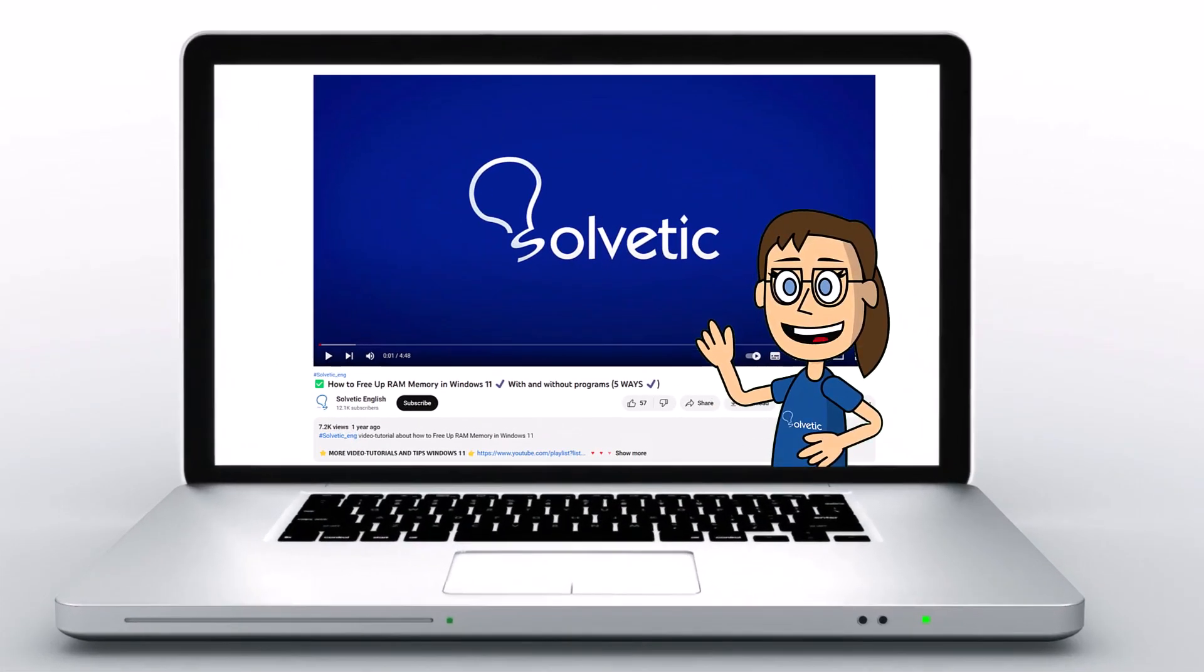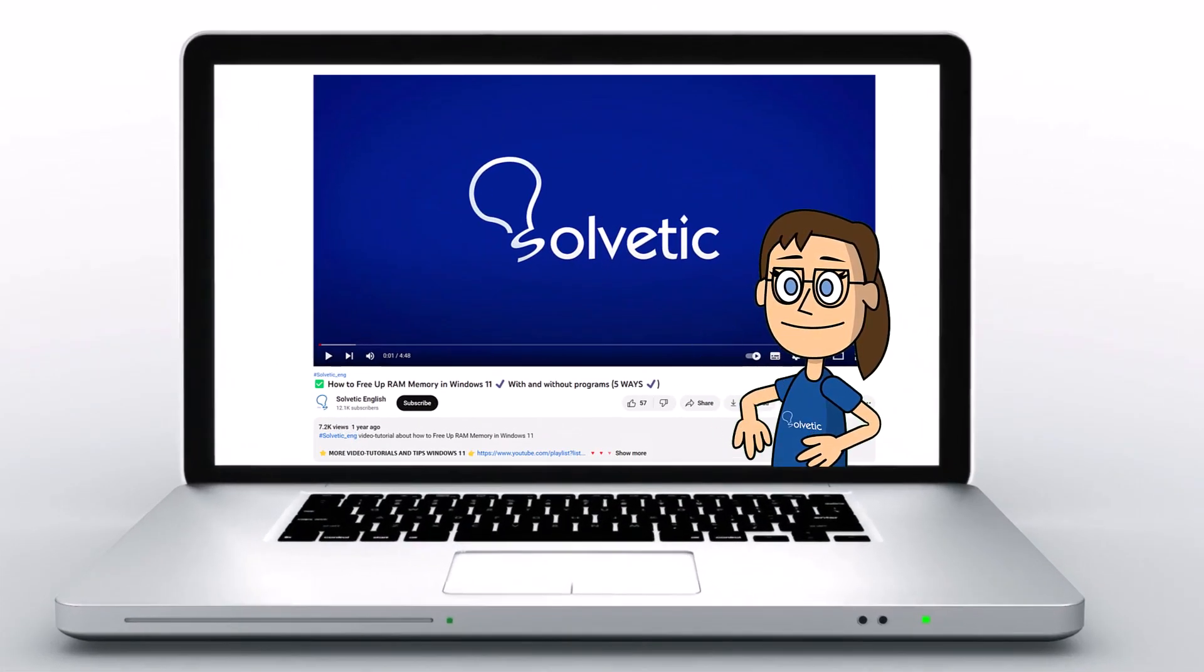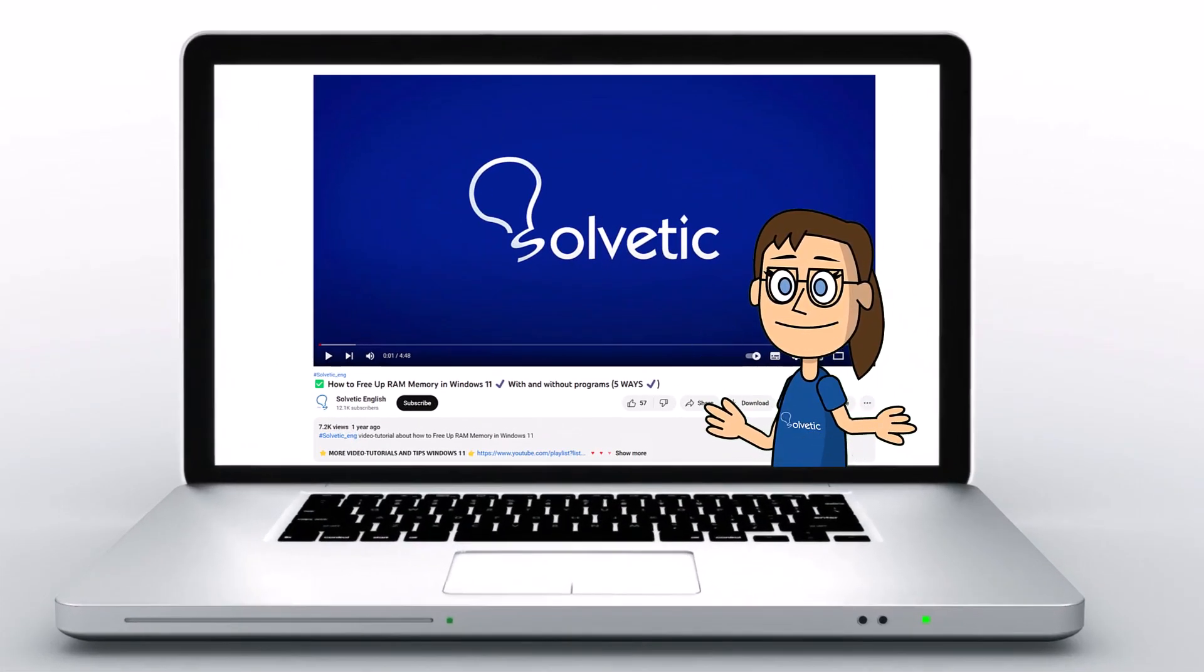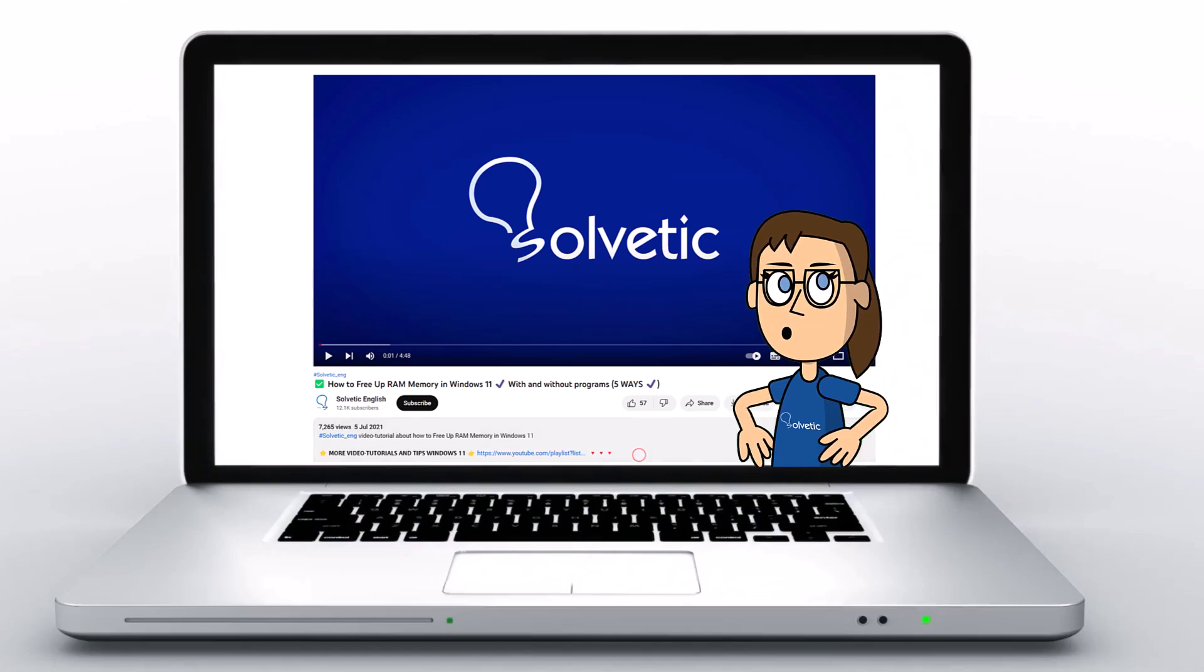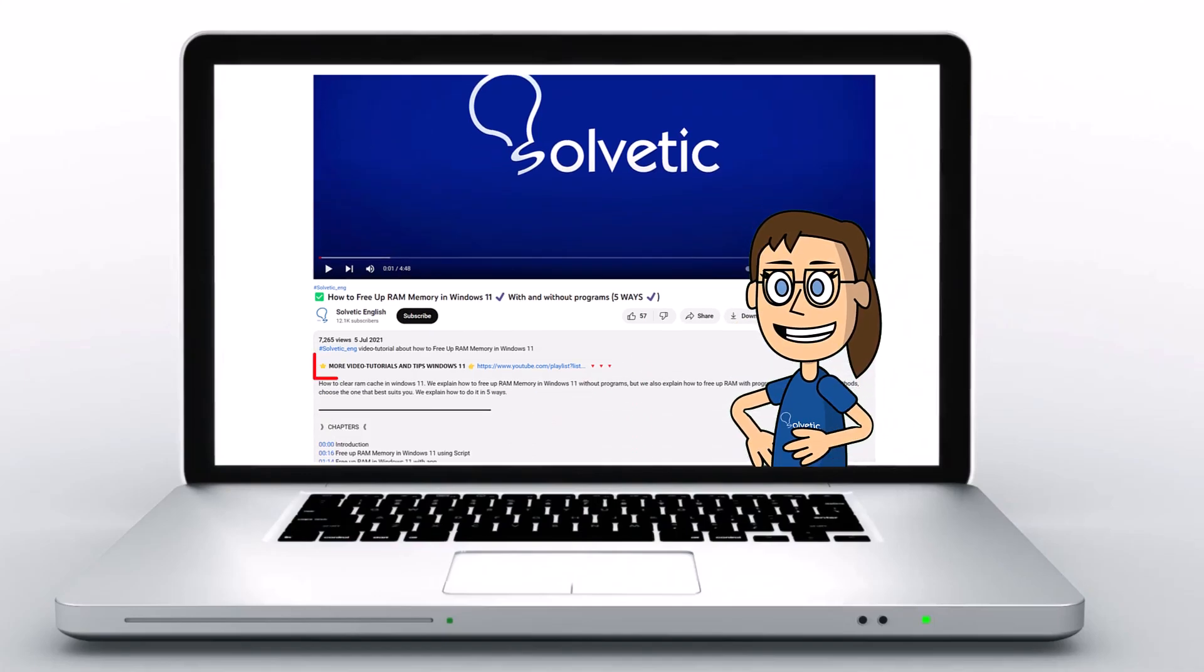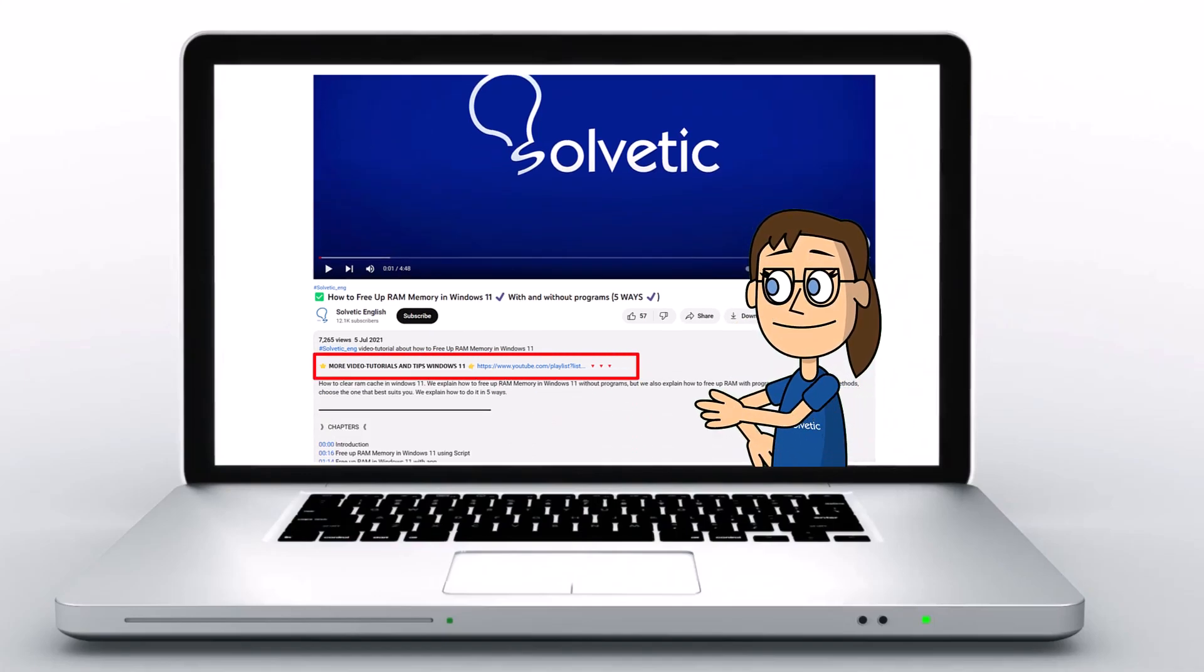Welcome to Solvetic, your channel to always learn technology easily. Below in the description you will find useful links we used in this video.